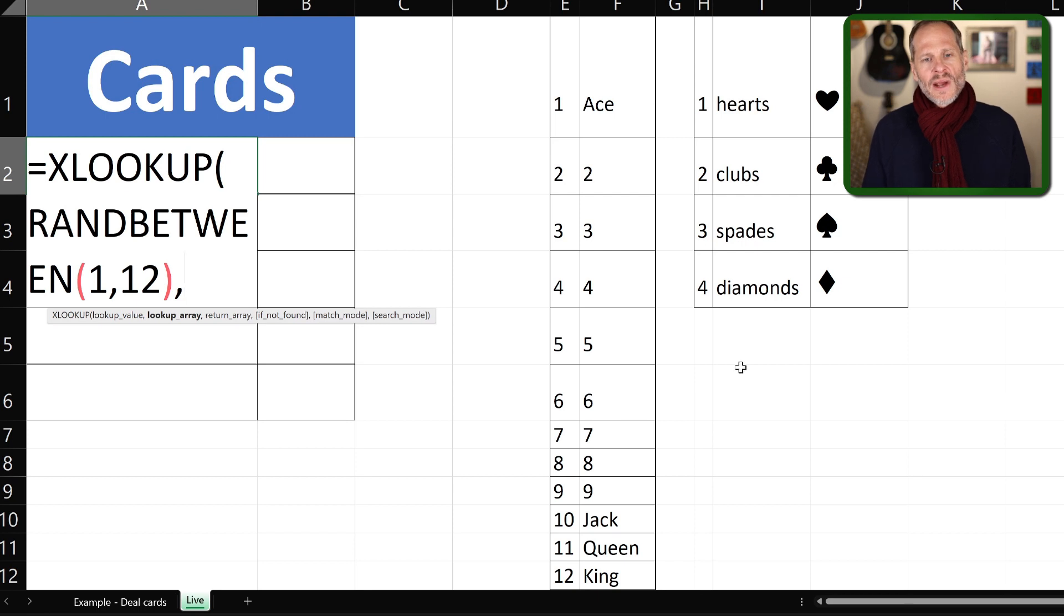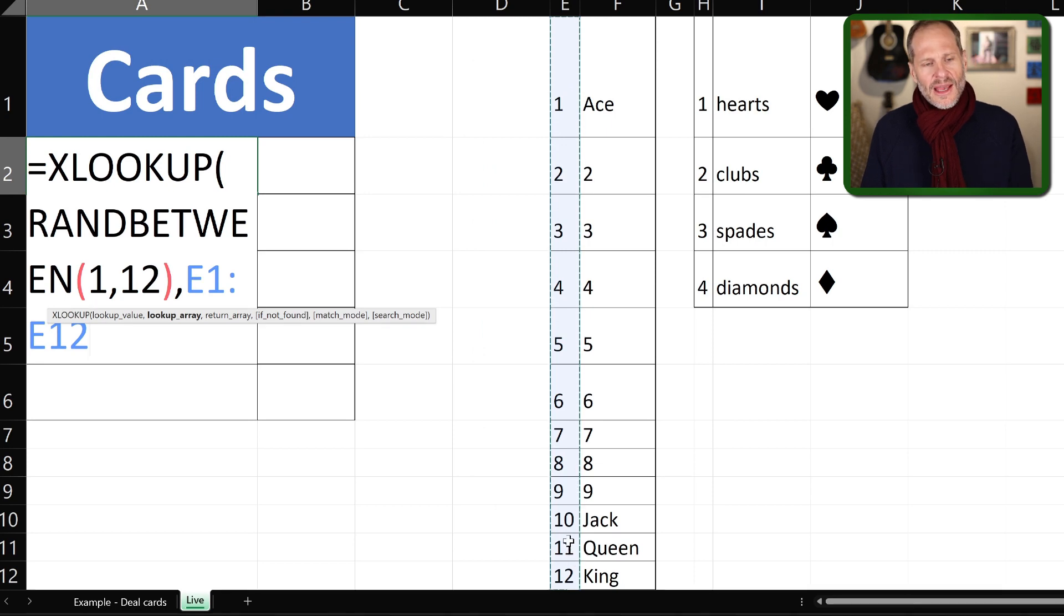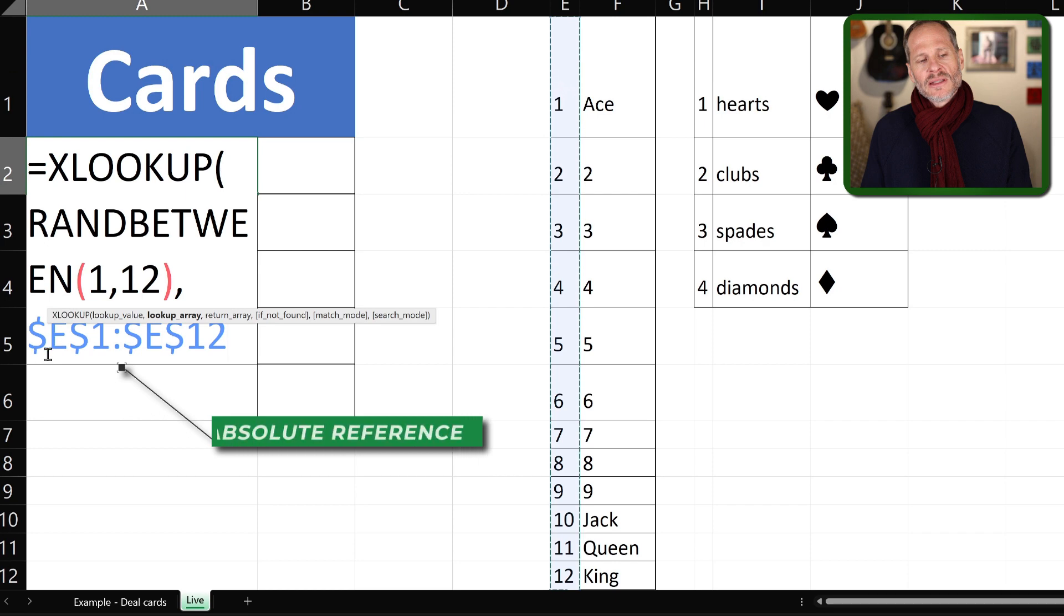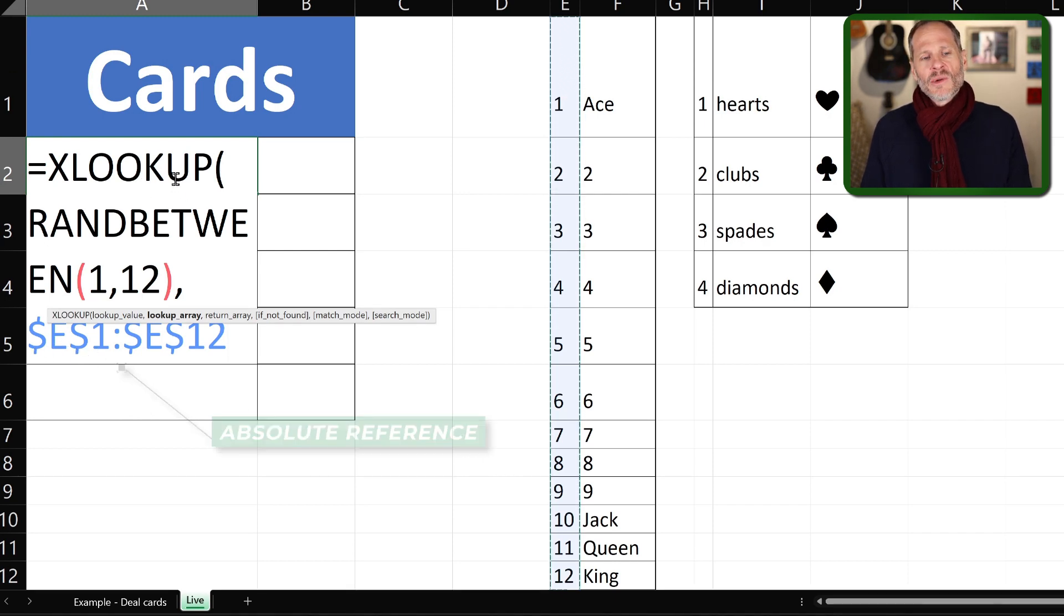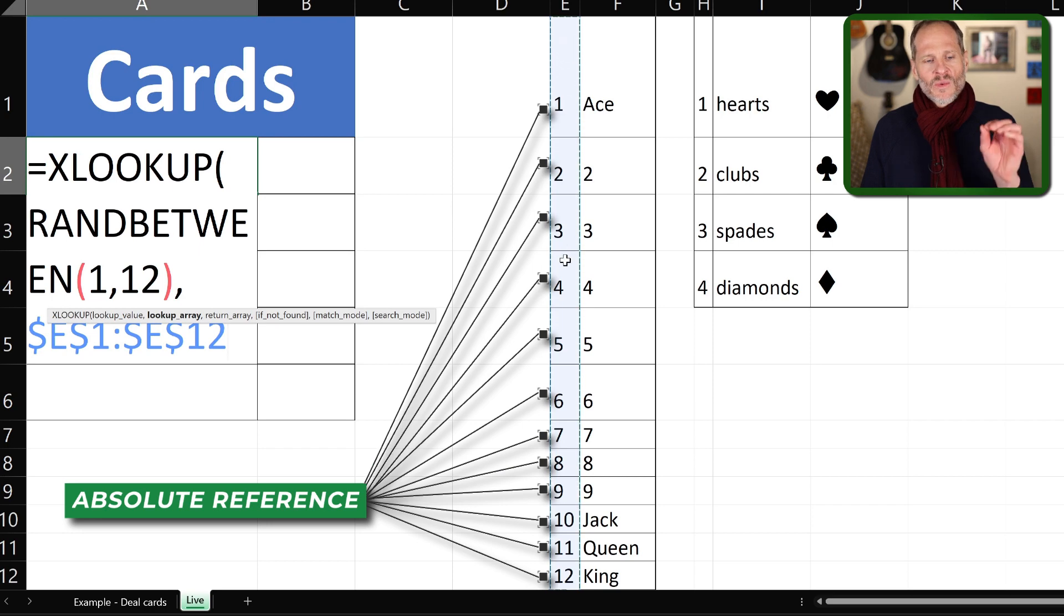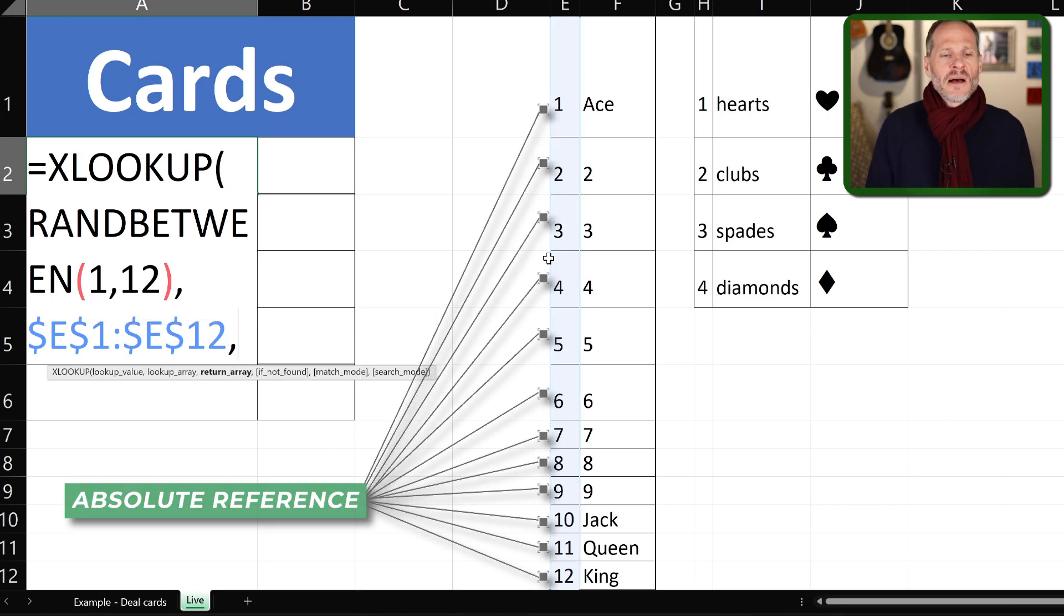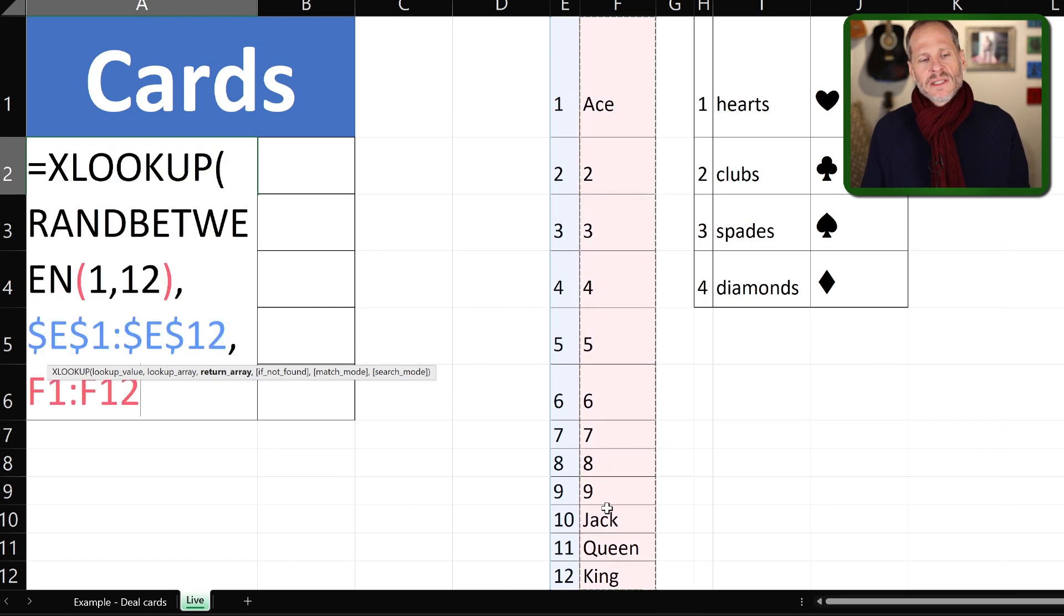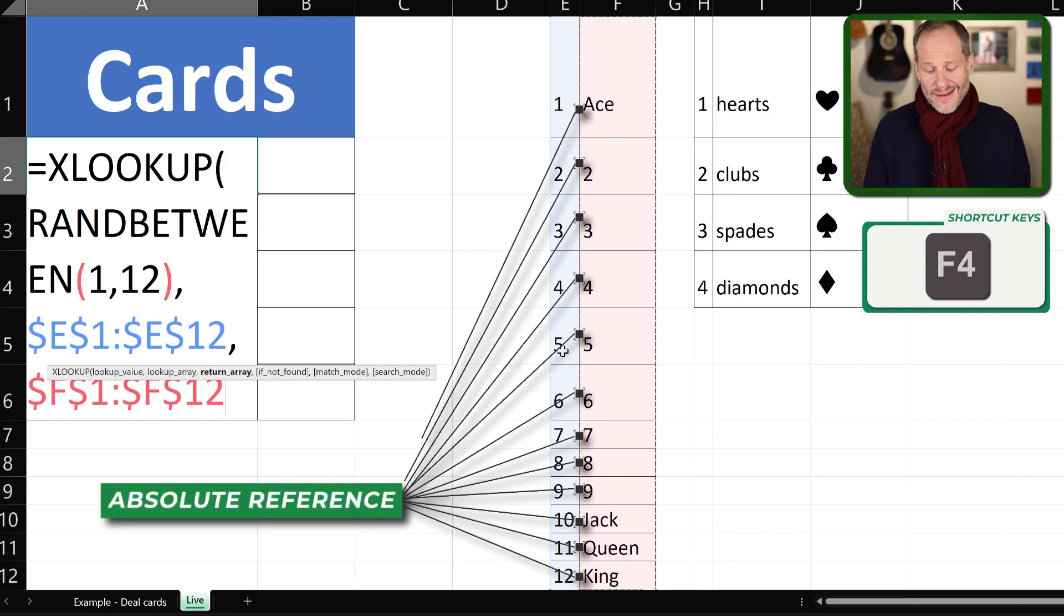And then the lookup array is going to be all of this right there. That's going to be the list from which it's going to look up this value. I'm going to press F4 to make those references absolute. You can see it put the dollar signs in front of the references there. And that way, when I move this formula down, when I copy and paste it down over these other cells, it's always going to continue to reference these items right here, because those references are held absolute.